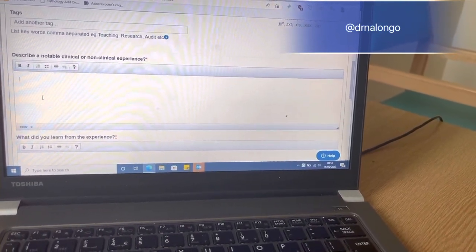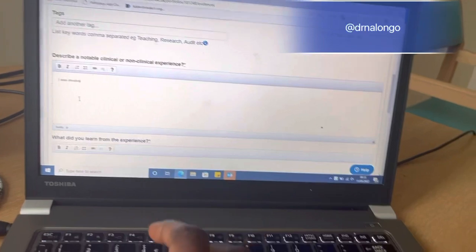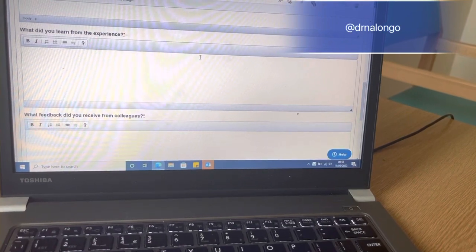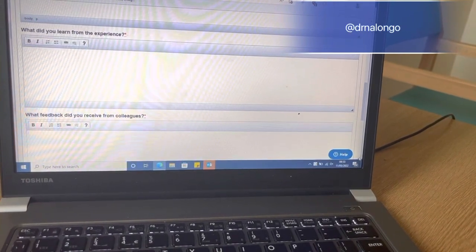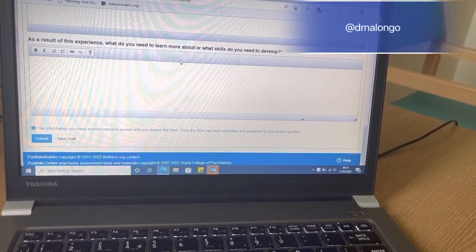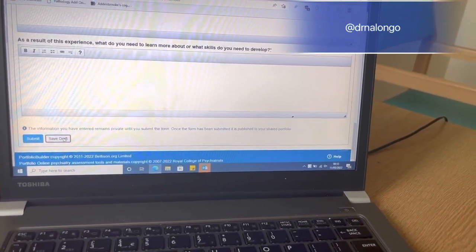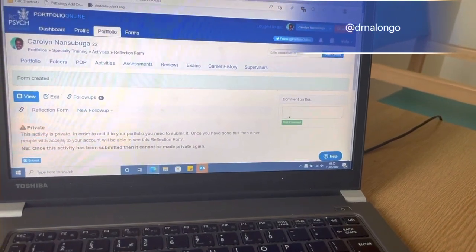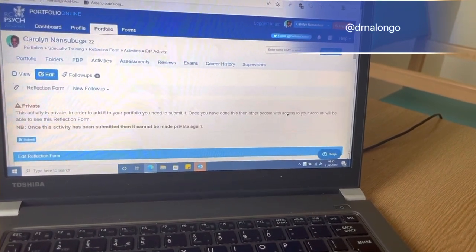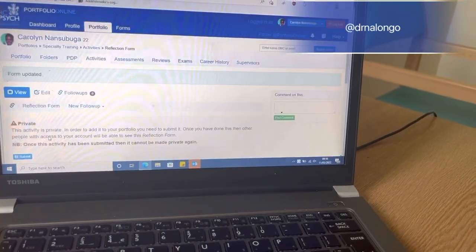Here you describe your experience — for example, 'I was involved in the care of...' Then you put what you learned from the experience, the feedback received, and any learning needs you identified. I usually save it as a draft first because I may want to edit a few things, but you can always come back and edit it. Once you're done, you can submit it to your supervisor — as simple as that.